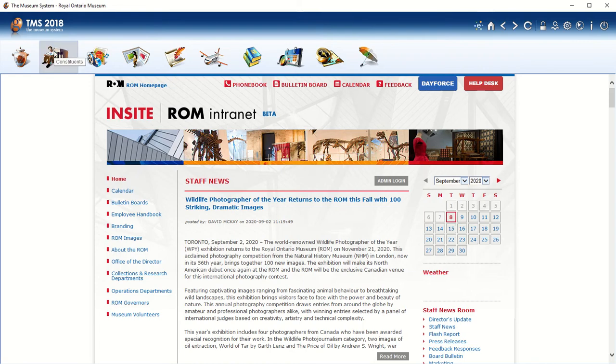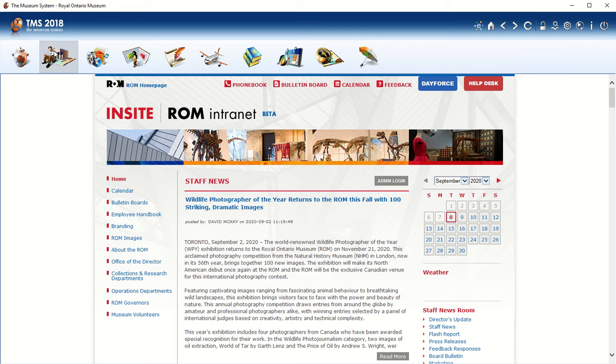We also have this module called constituents. Constituents are individuals or institutions, groups of people. So if you're trying to find an individual, an artist, a donor, a loaning institution, anything like that, then this is the approach to take. If you're trying to find objects donated by one person, you don't search for the objects, you always search for the person. So decide what it is you're actually looking for.